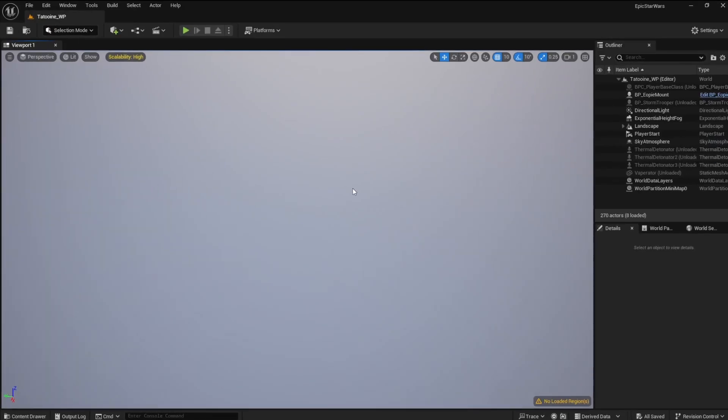Notice that my scene looks foggy. This is because I have a world partition and no regions loaded. This is a quick fix.